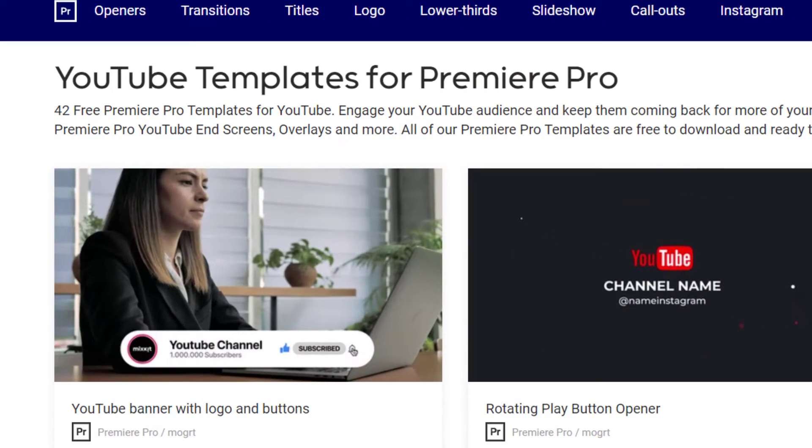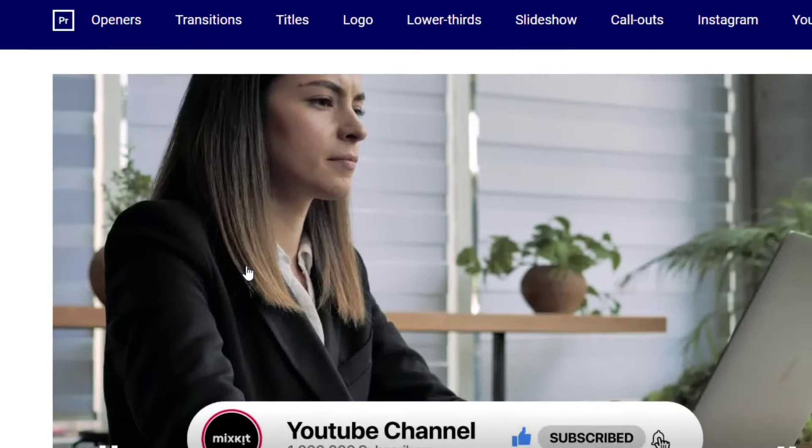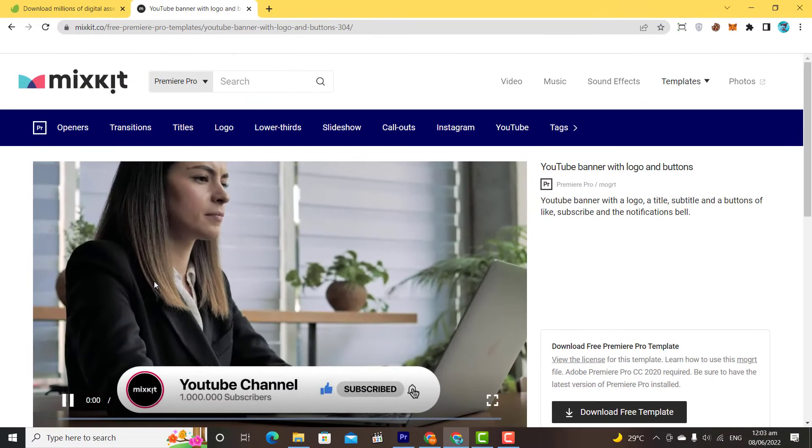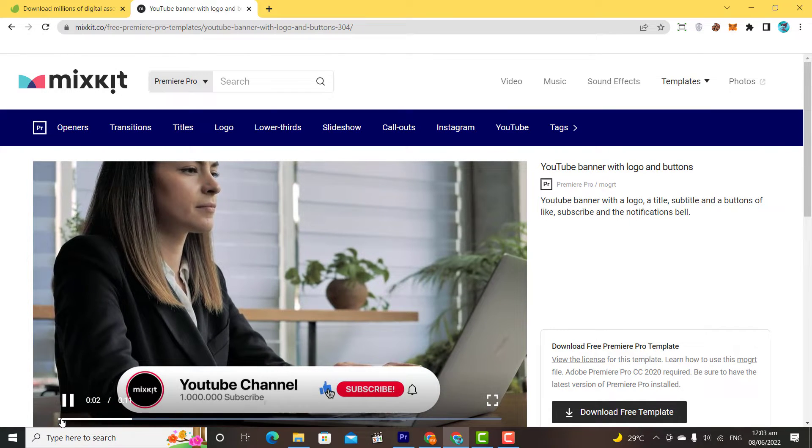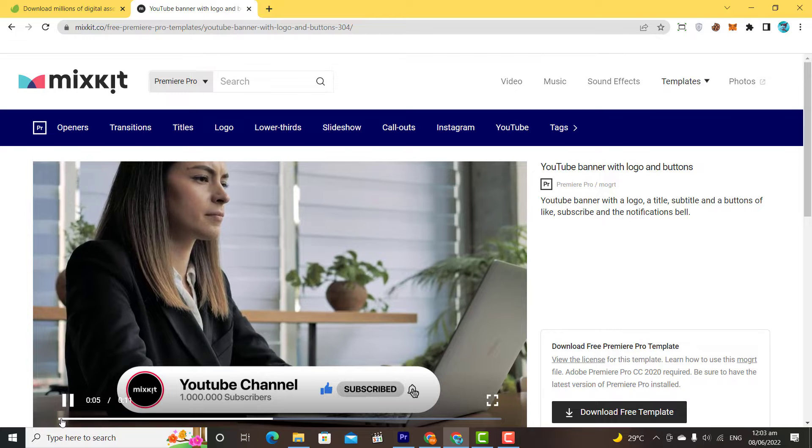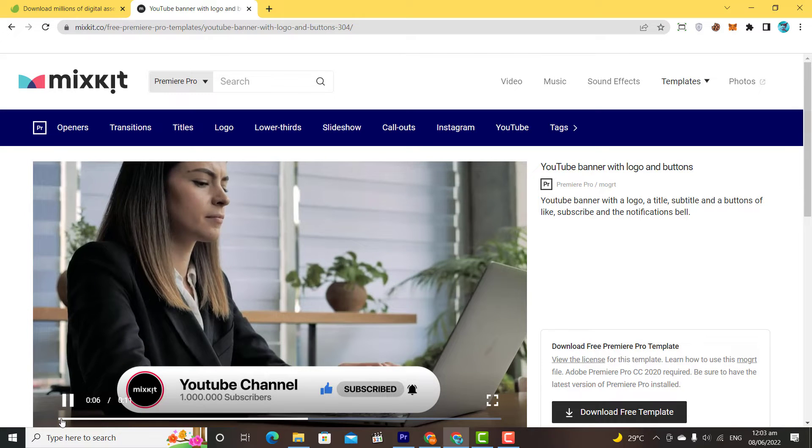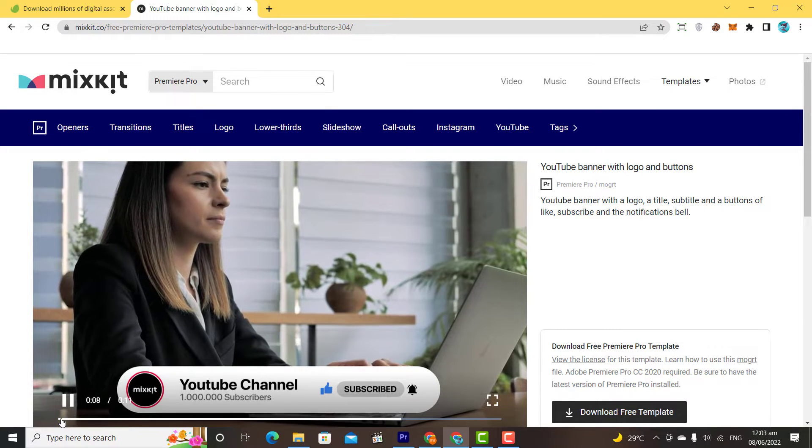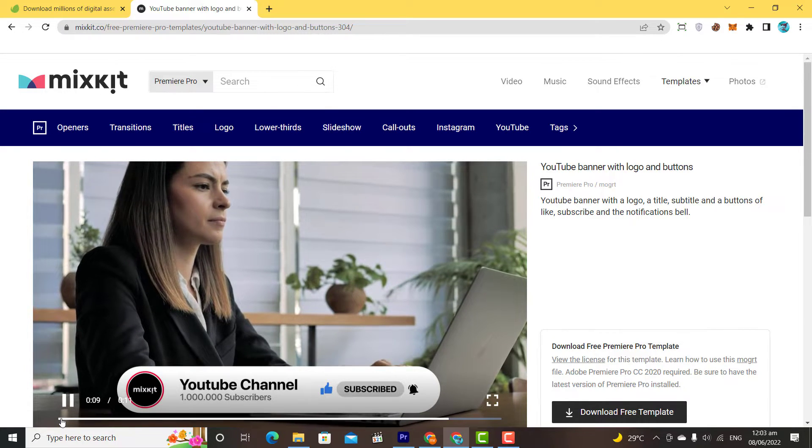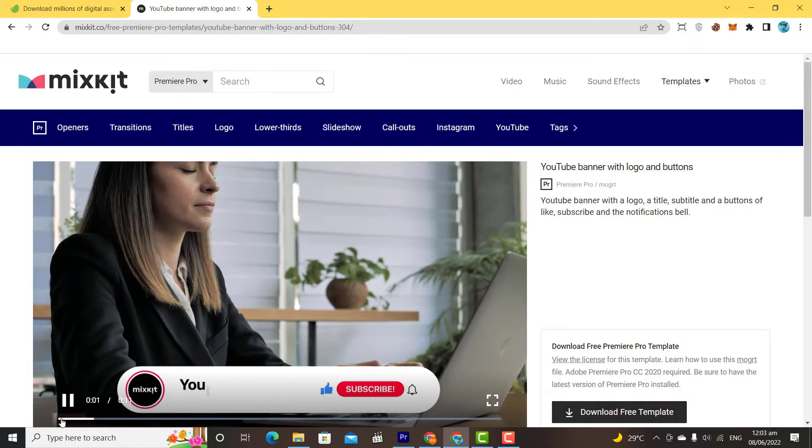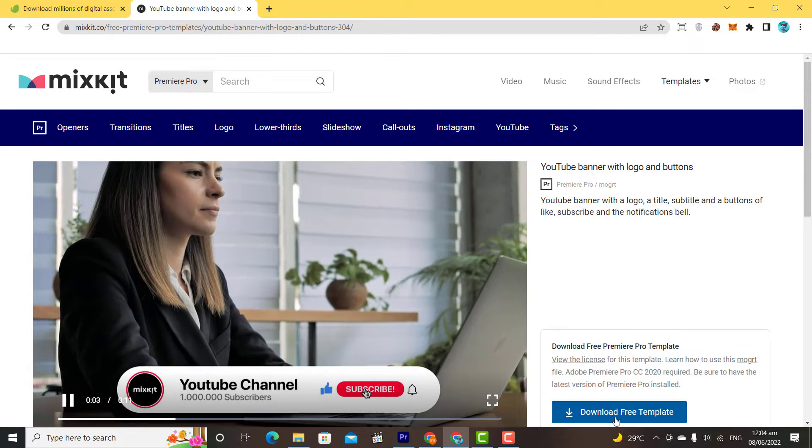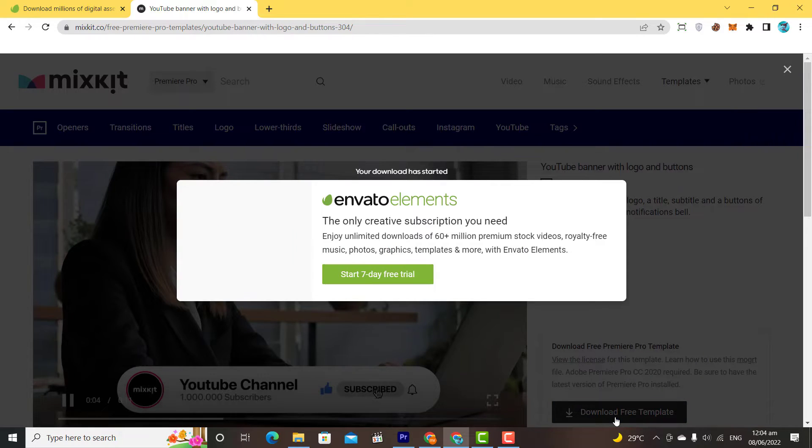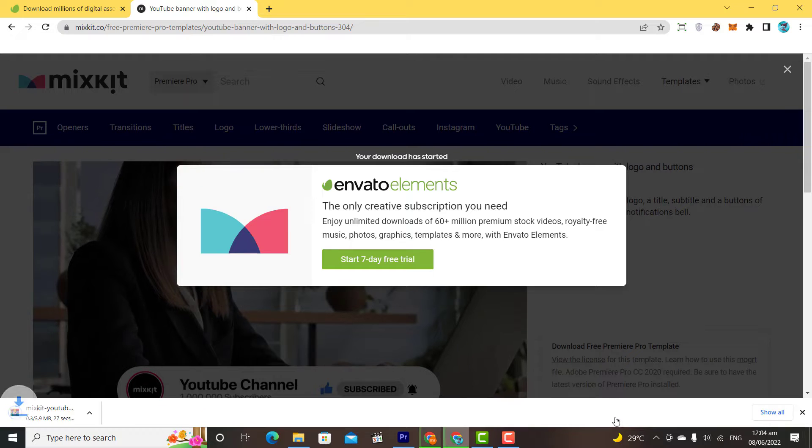Let's say I like this one and want to download and use it in our videos. I will simply click on it. Mixkit will display a preview of what our result will look like. This is a good one, let's download it. To download, simply click on download free template, and your download will be started in a while.